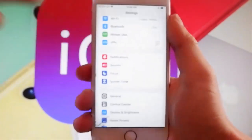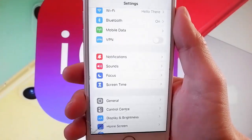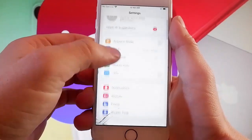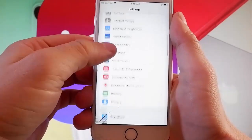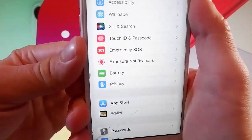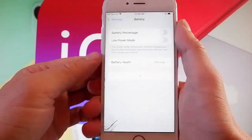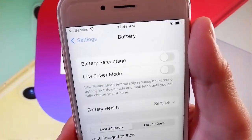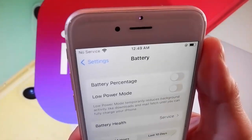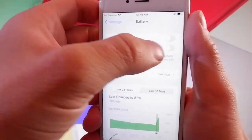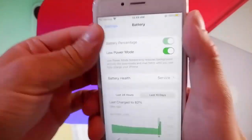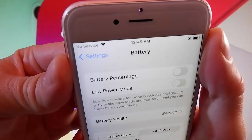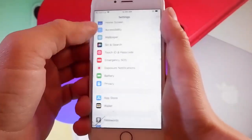Once you're done with that, you need to go back to your main settings and find the battery settings, which are over here at the bottom. Scroll down until you find battery settings, then tap on them and make sure that low power mode is turned off. You simply need to tap on the toggle — if it says low power mode on, tap on it to turn it off. This is the second setting that you need to change.